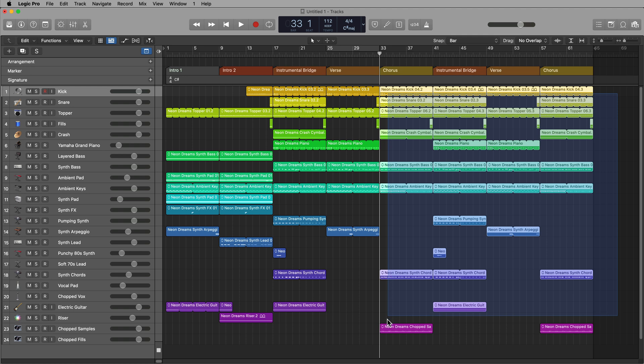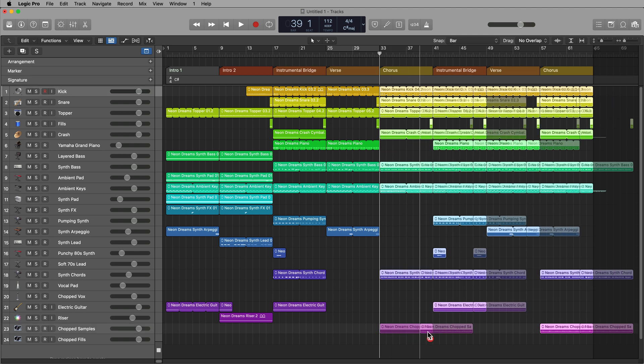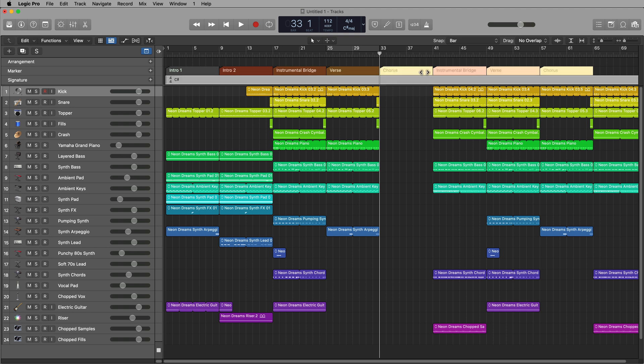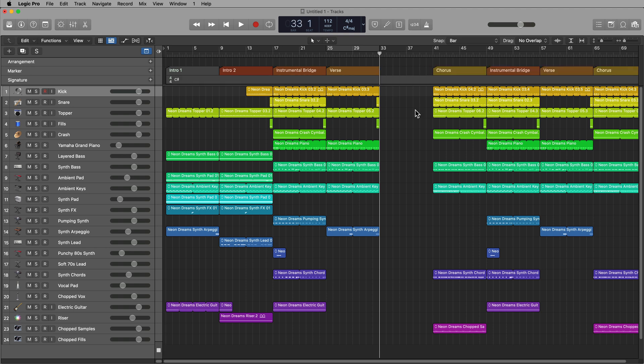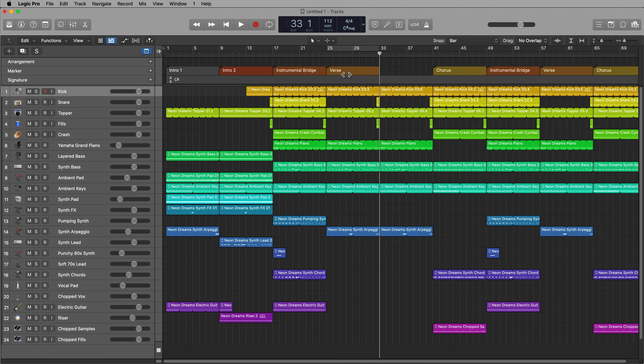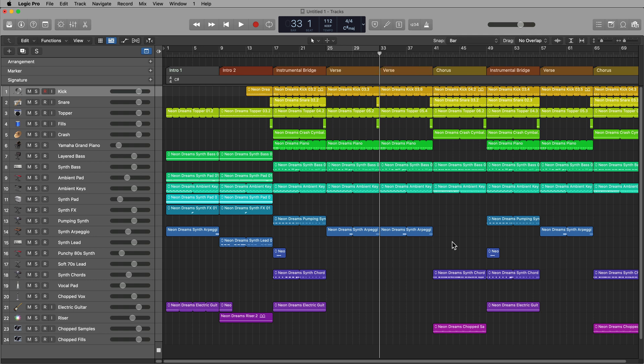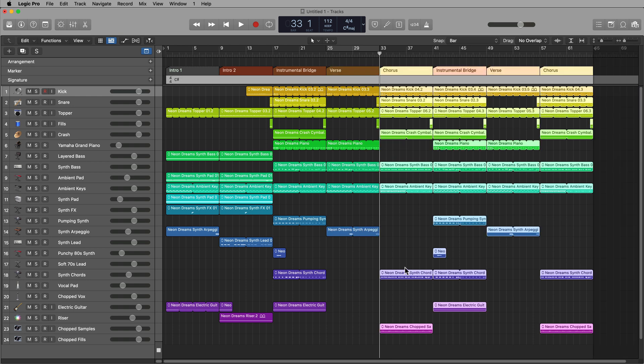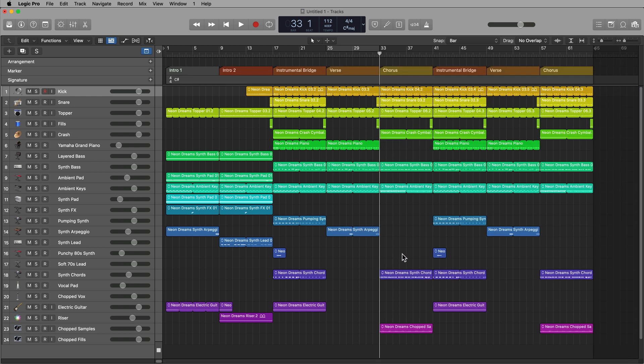Otherwise, you'd have to manually drag all of this over, then drag each of these markers over, and then duplicate all these verse regions, and then duplicate the marker. So that's kind of a pain, and it's especially more of a pain if you have a lot more tracks than this in your project. So I find this really helpful for song building and song arrangement.